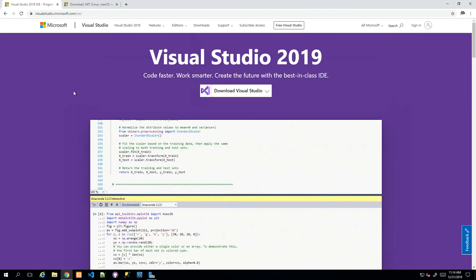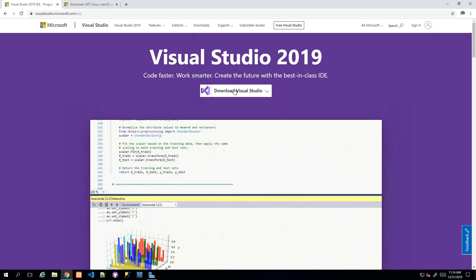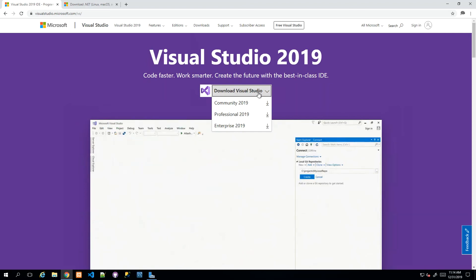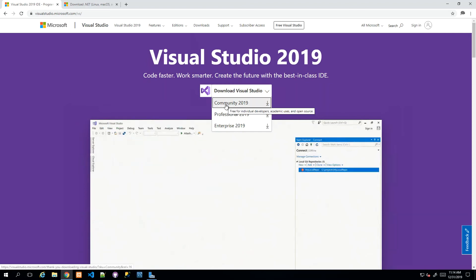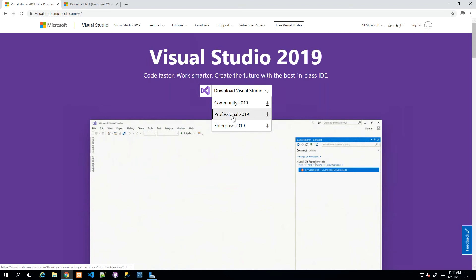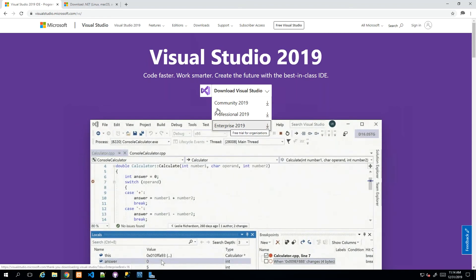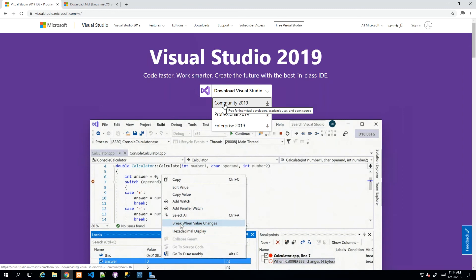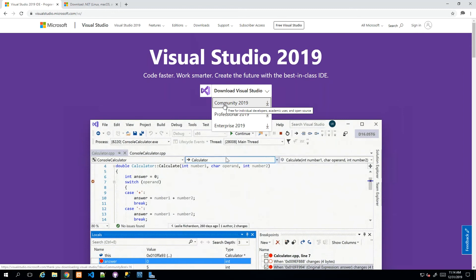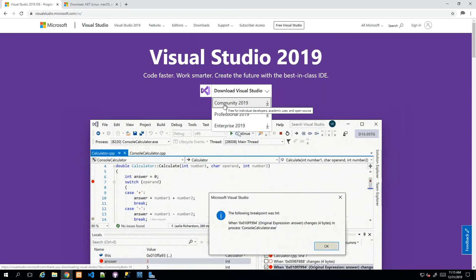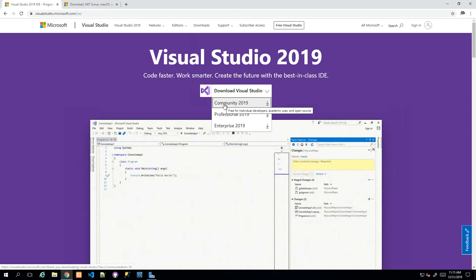Let's go up and see how we can get about installing Visual Studio. We want to download Visual Studio and get the Community Edition. We do have Professional and Enterprise, but the Community Edition is free for individuals and academic users and it's also open source.